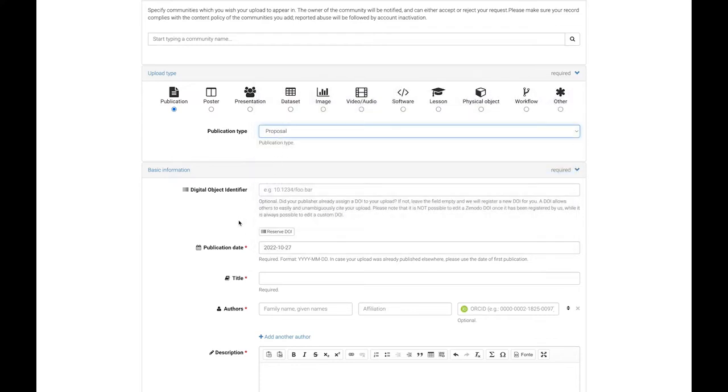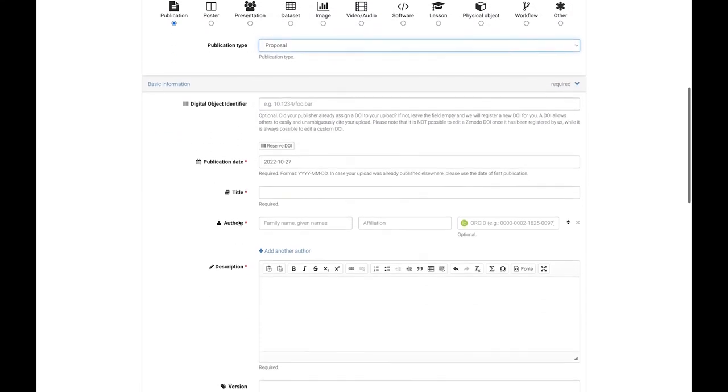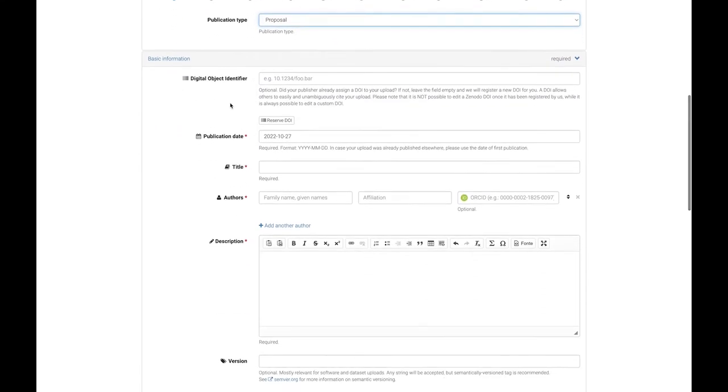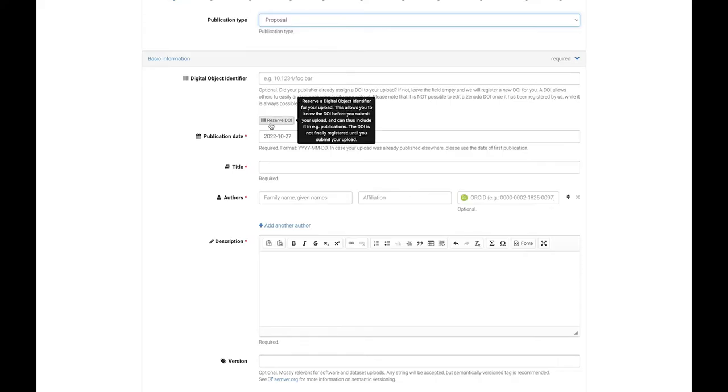Next is the DOI, the Digital Object Identifier. Zenodo will normally register a new DOI for you when you finally submit. But if you need to enter the DOI into the files you are uploading, then click the Reserve DOI button to get one in advance.